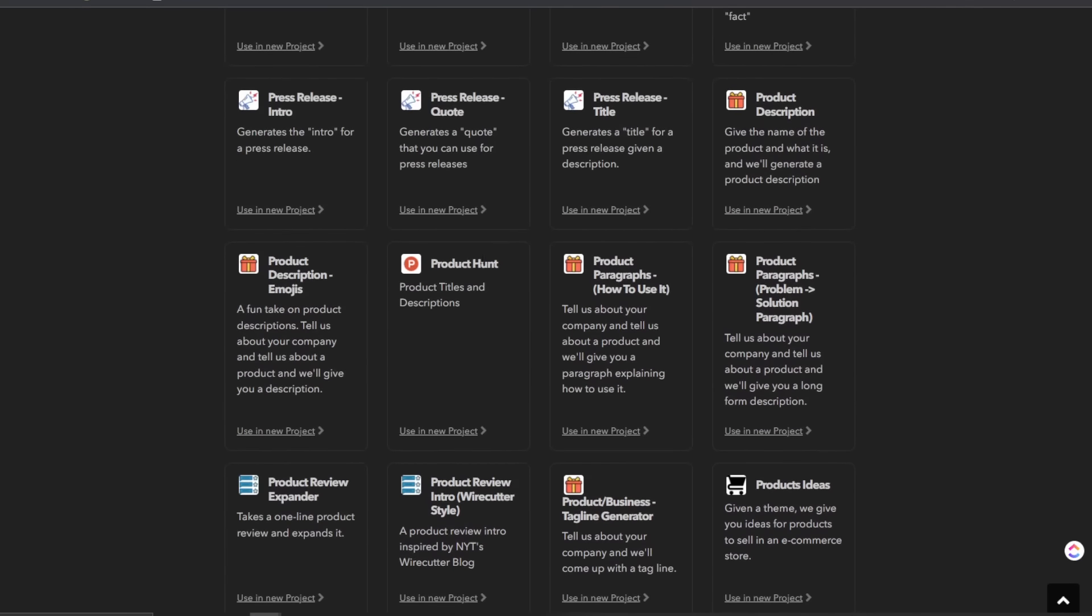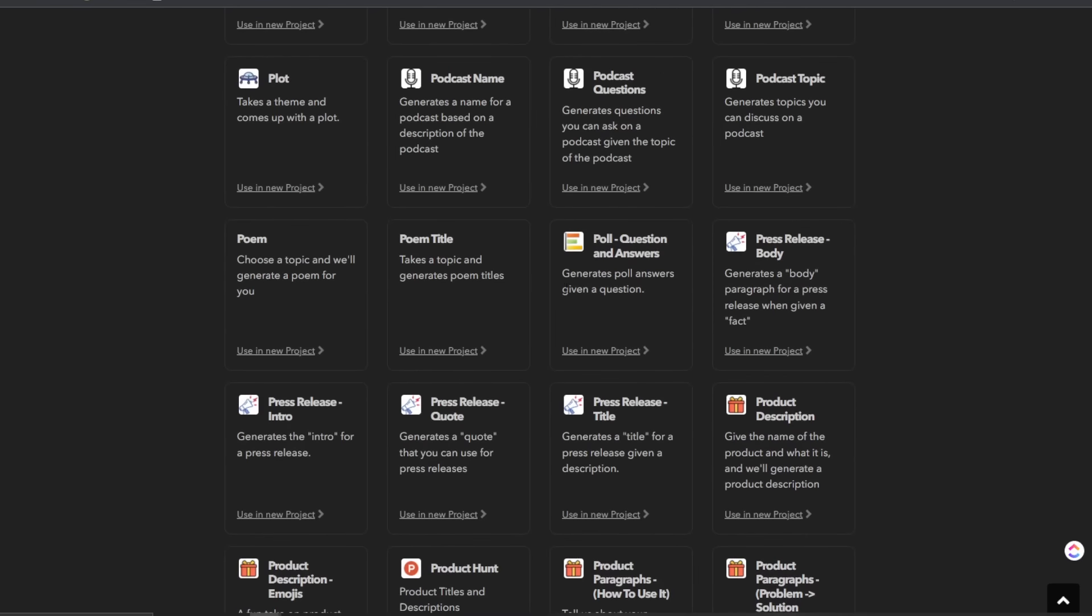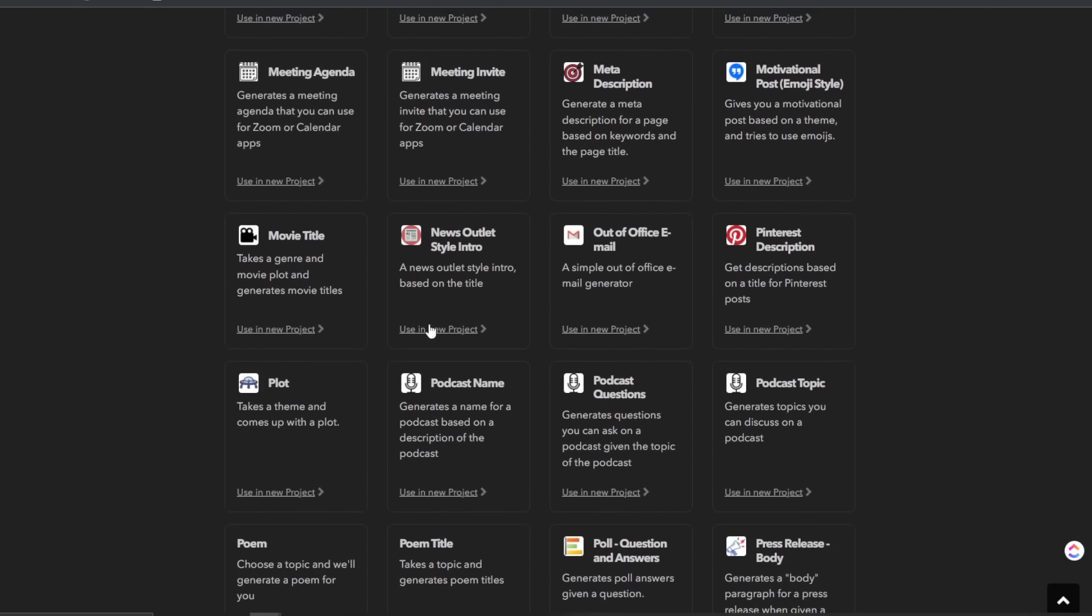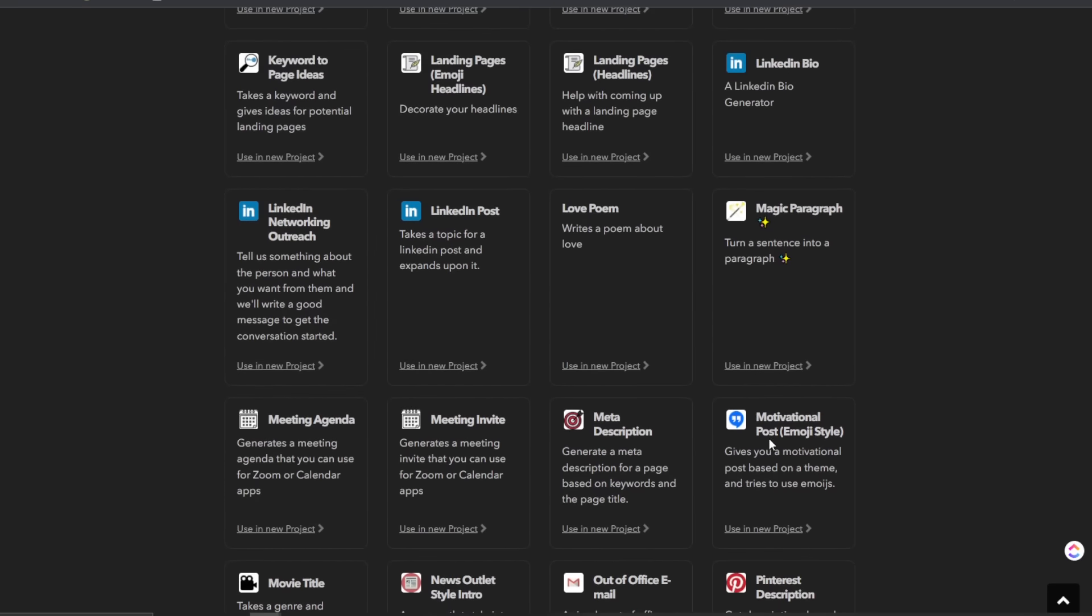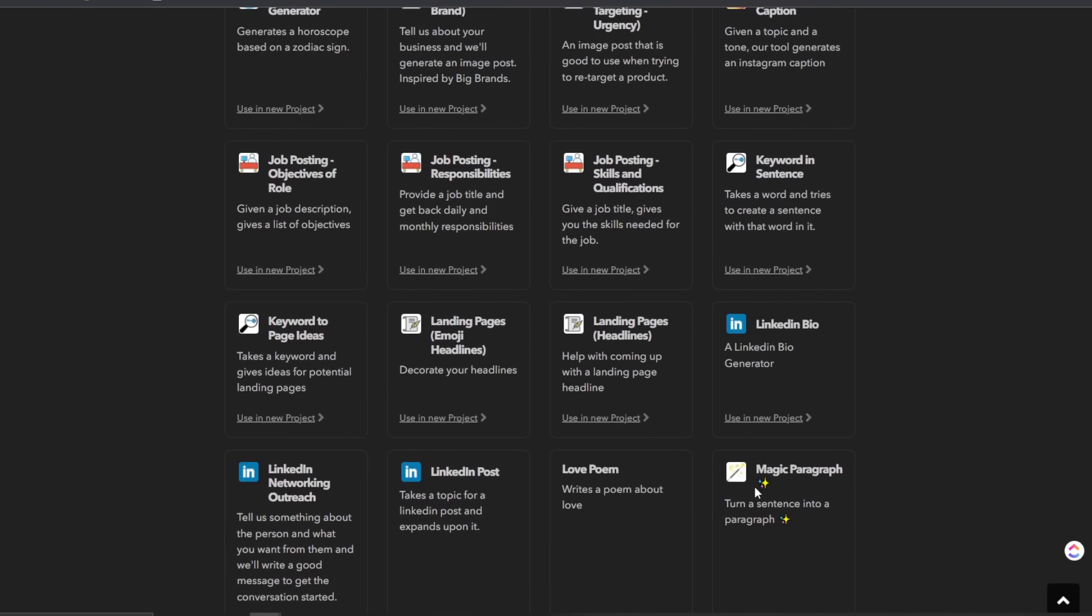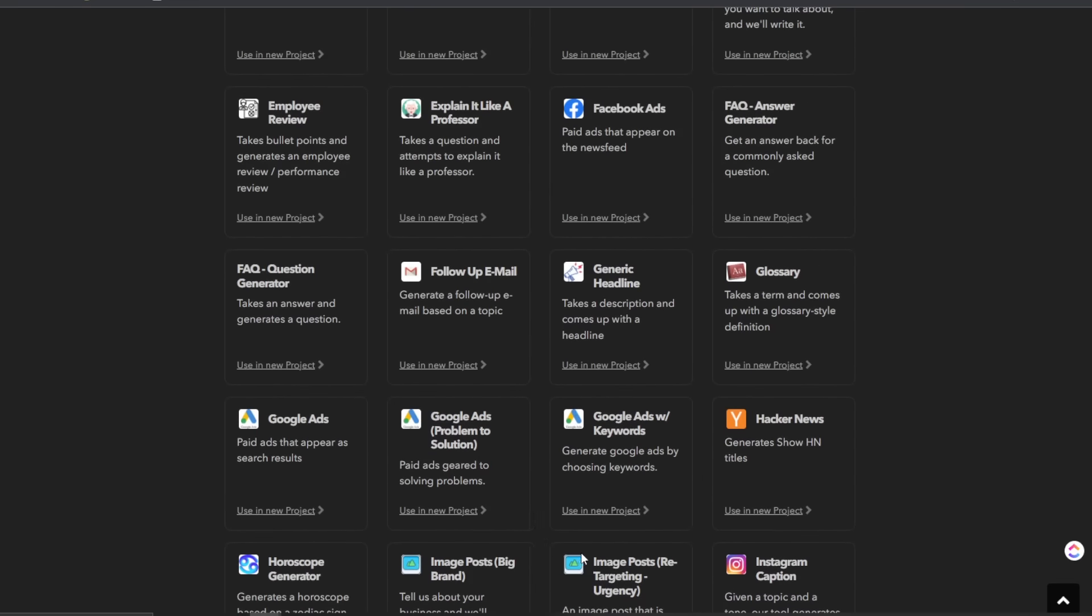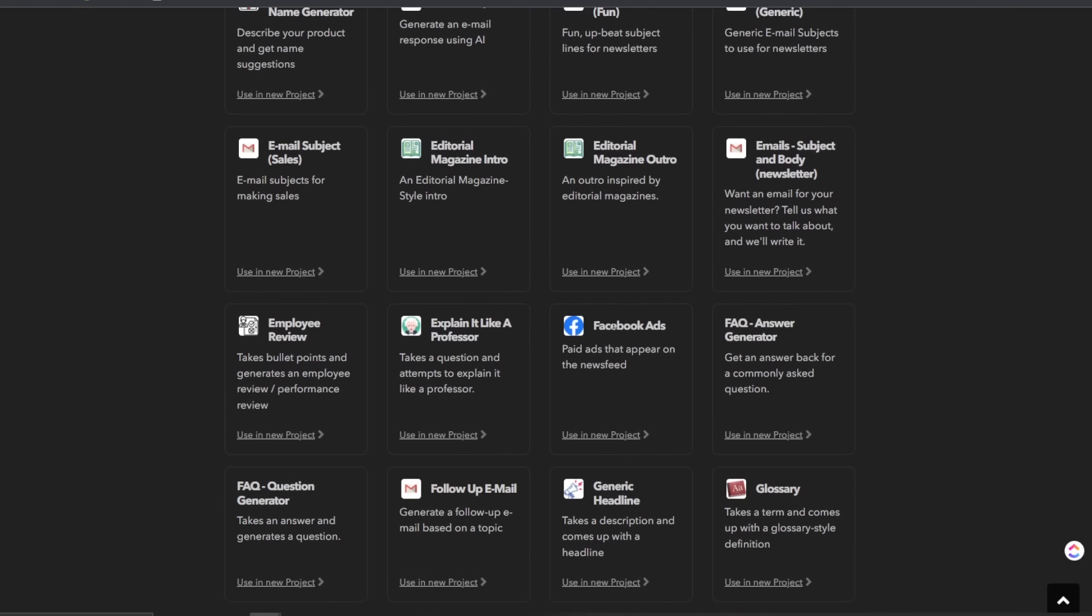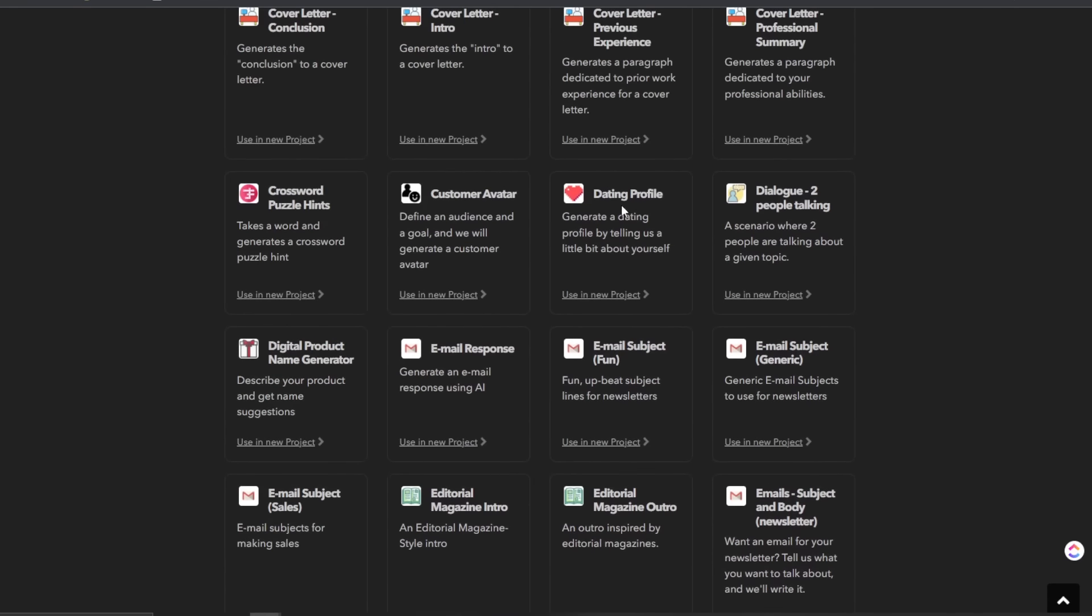We have product hunt, press release title, quote intro, body pool, poem title, poem, podcast, podcast questions, podcast name, plot, Pinterest description, out of office email, movie title, motivational posts, meta descriptions, meeting invite, magic paragraph, LinkedIn bio, love poem, post networking outreach. So horoscope generator, image posts, big brand image, Instagram caption, generic headline, follow-up email, express it like a professor, Facebook ads, employee review, just so many customer avatar, dating profile, even a dialogue to people talking.